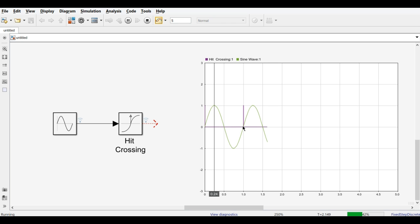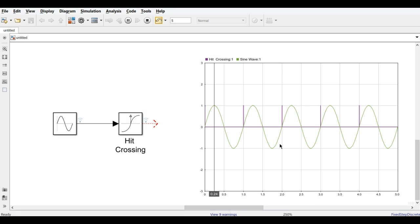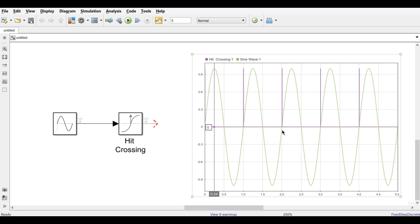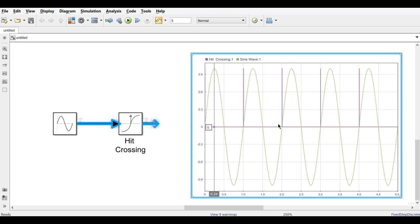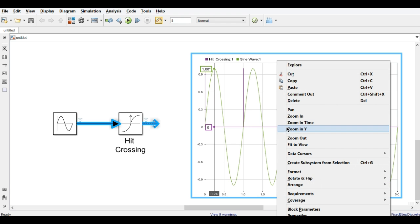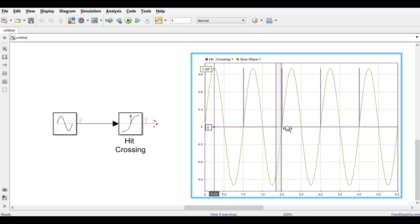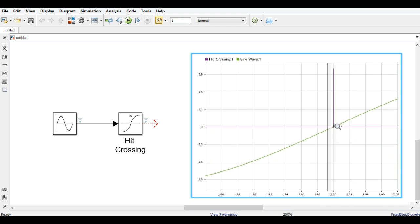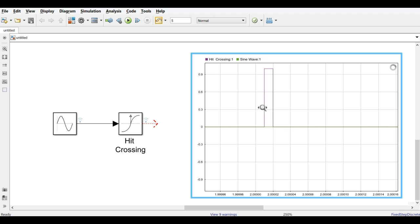You can see that whenever the signal crosses zero in the positive direction, the block gives one pulse output. It fires again each time it crosses zero going upward. Zooming in confirms there is exactly one pulse at each zero crossing in the positive direction. This is how the Hit Crossing block works. Now we go to the next block.